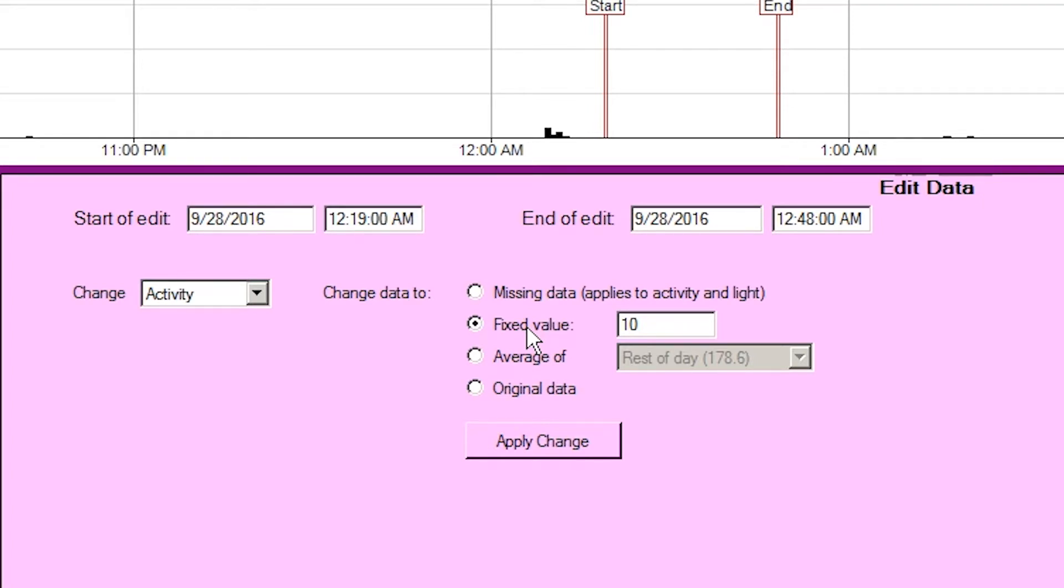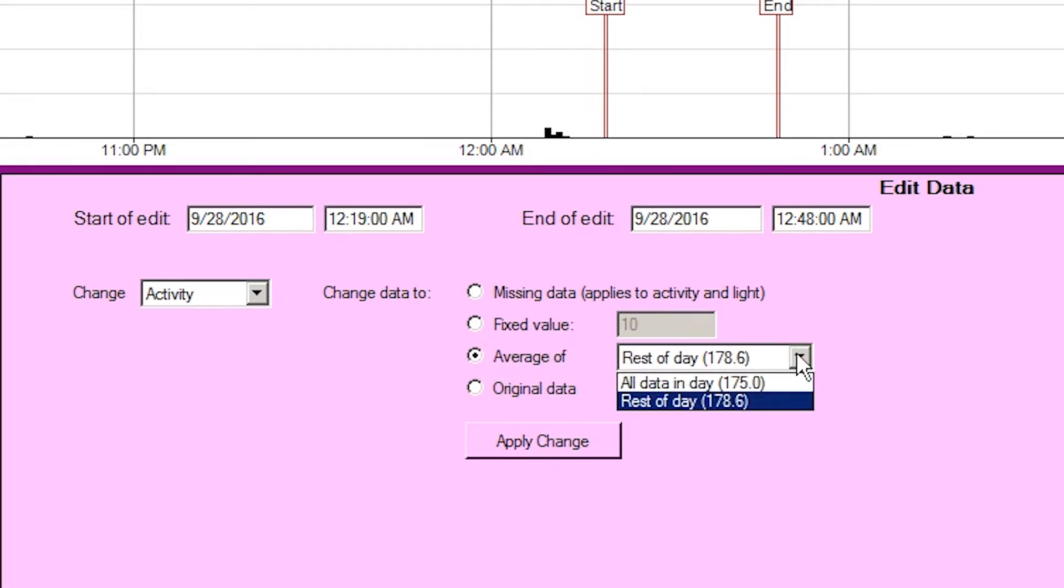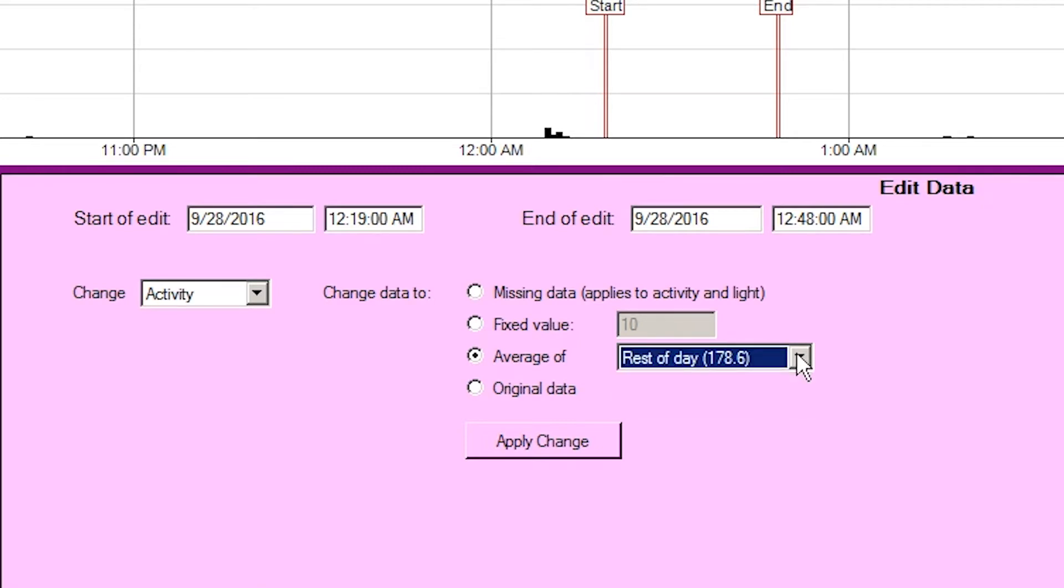Average of, this will set the data samples to either the average of the entire day including the selected period or the average of the day excluding the selected period. The day is taken as the 24-hour period between midnights which contains the start time of the edit.